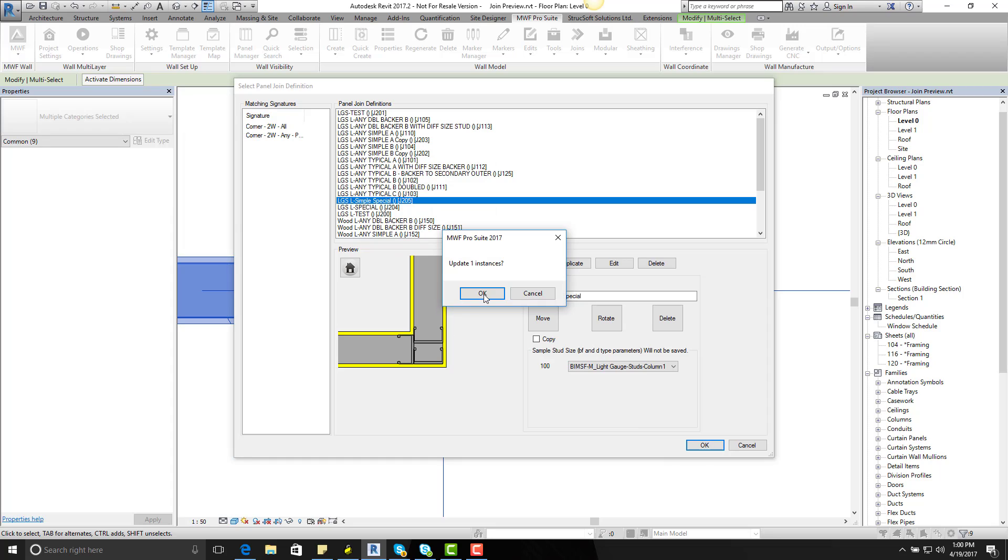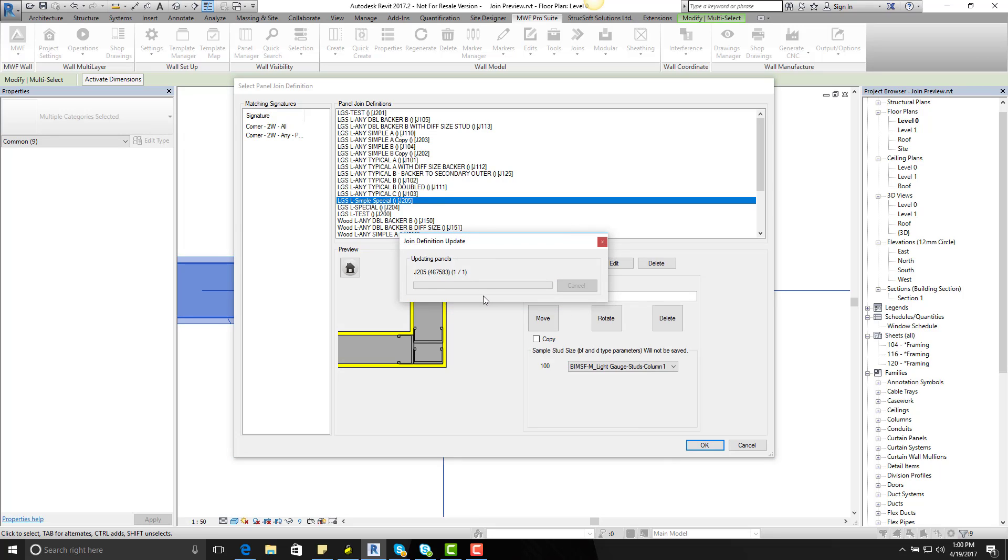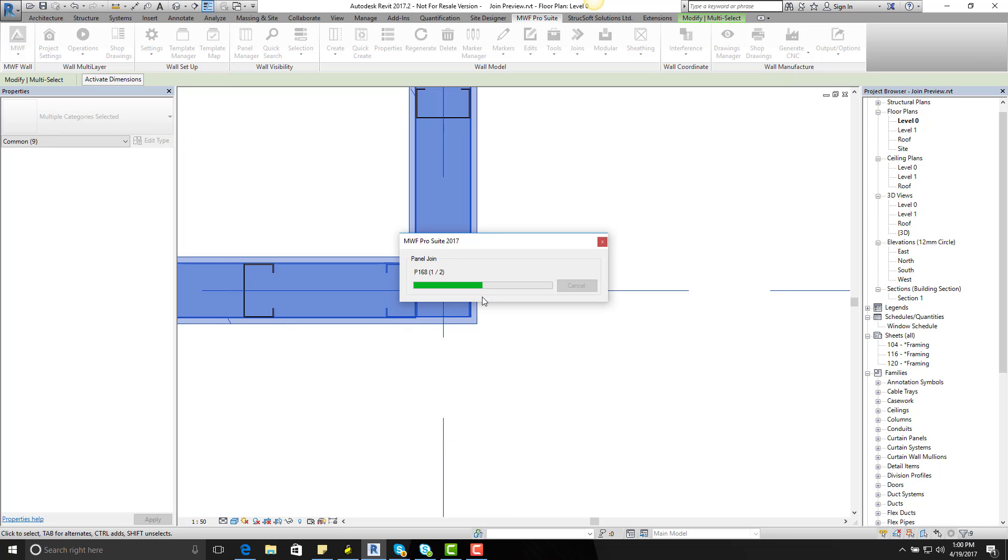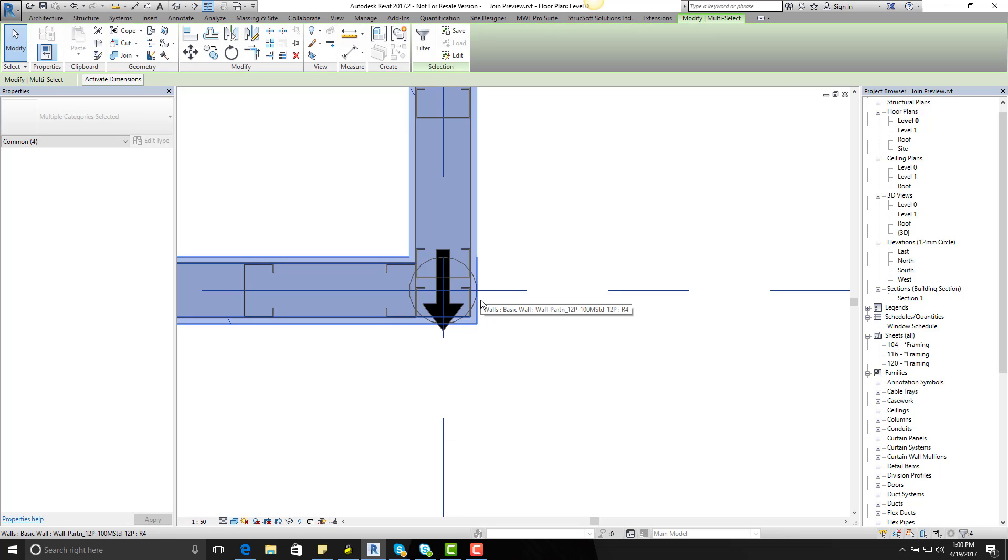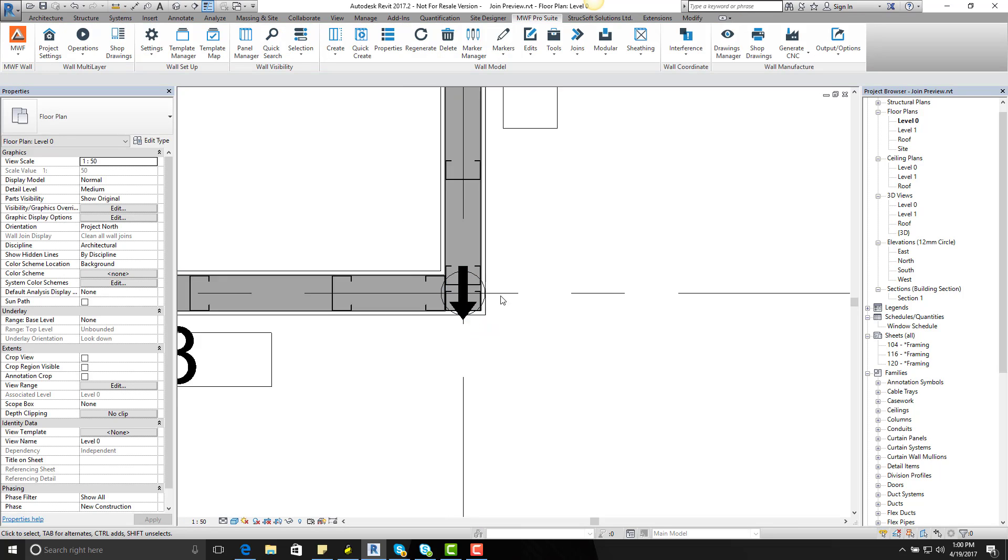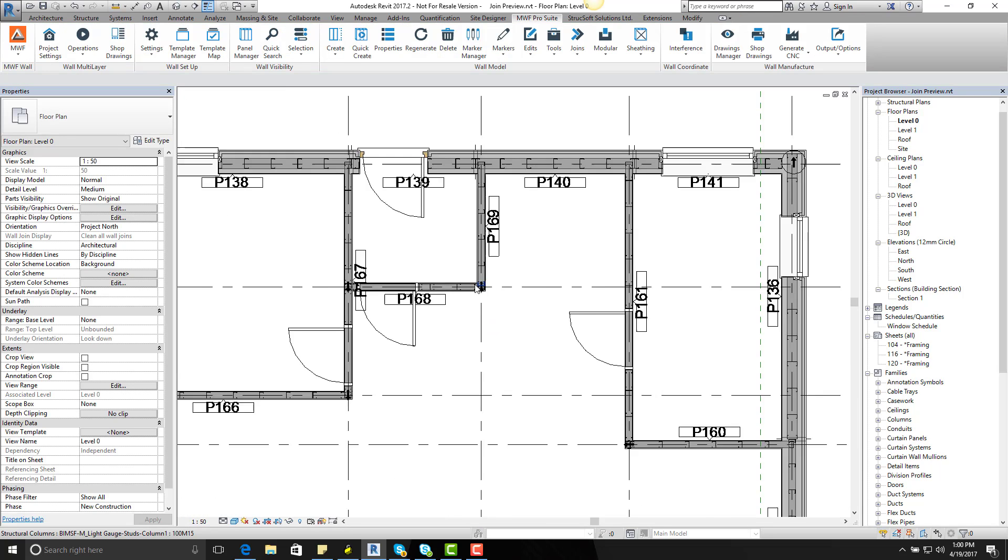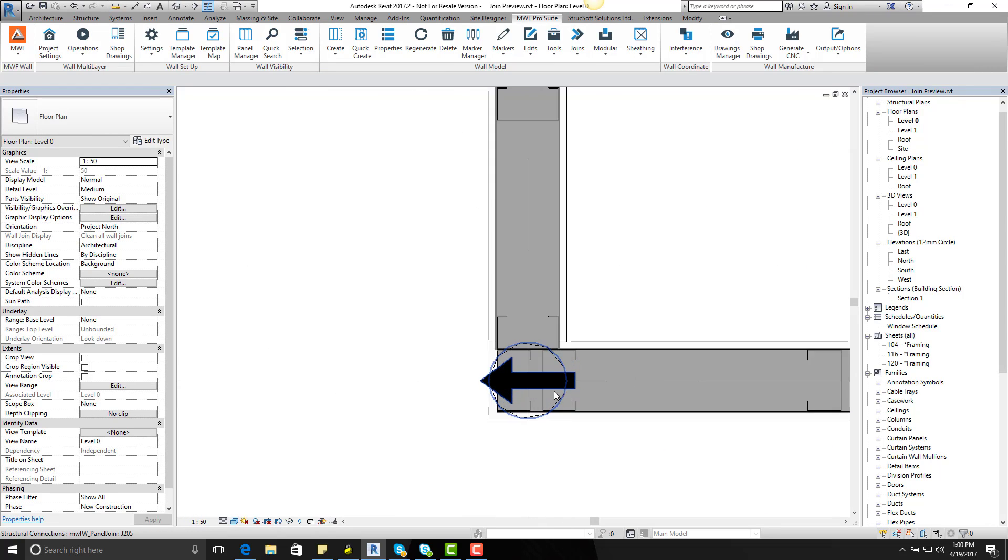Click on OK. Update one instance, yes of course. Click OK. And that should allow me to make those changes. But has that change been applied to the other corners? Let's have a look. Yes it has.